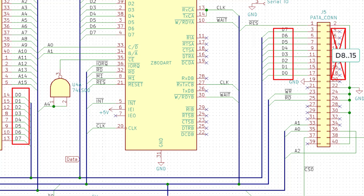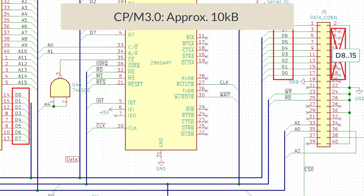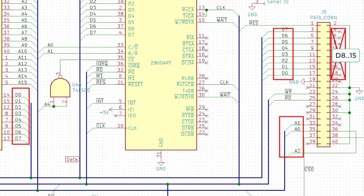However, this is not a problem at all, since CPM and associated programs only require a few kilobytes of memory. Next, we need to connect the three address lines A0 through A2 to gain access to the drive's registers and of course the read and write strobe lines.